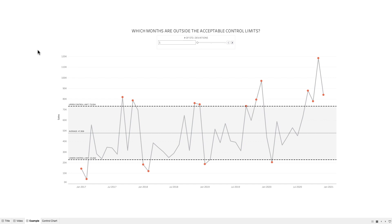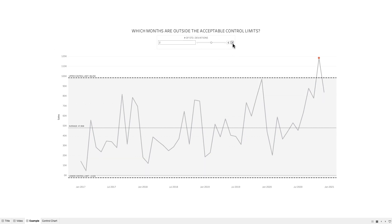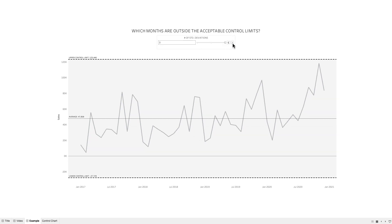In the example you see here on the screen, I'm showing which months are outside of one standard deviation from the mean. The user can then control the view to increase that to two standard deviations, and now we only see one month that's out of the control limits. And if we go to three standard deviations, we can see that all of the months are within the expected control limits.